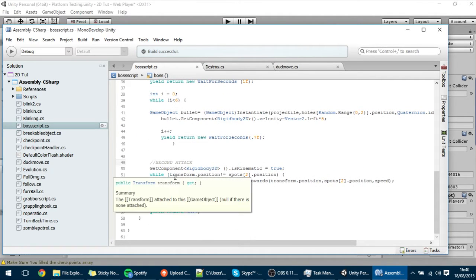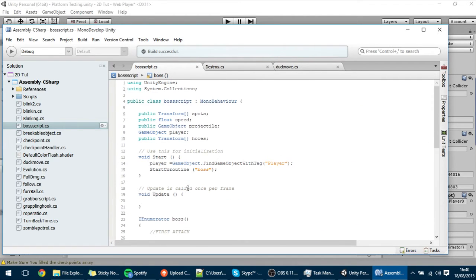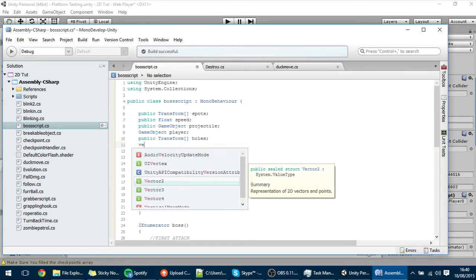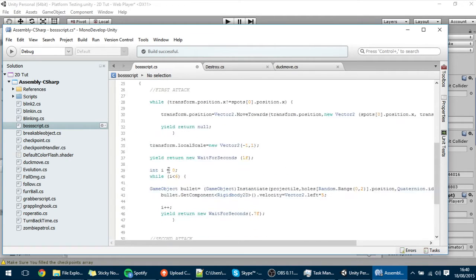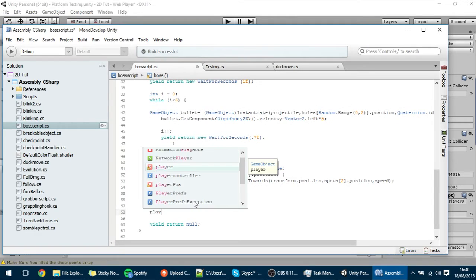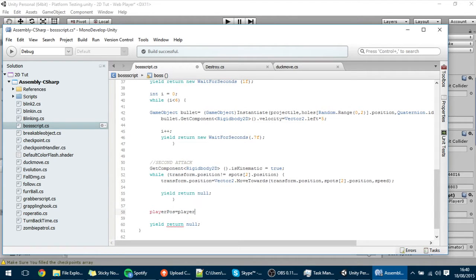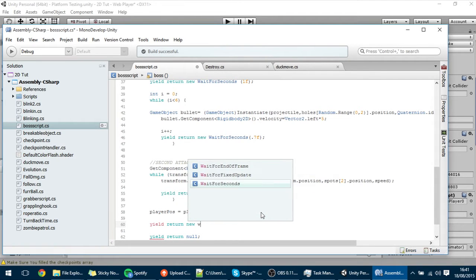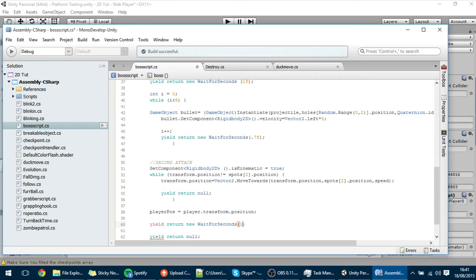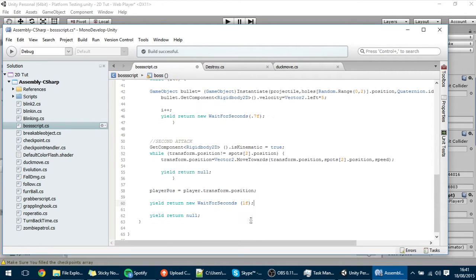After the boss is in the air, I want it to save the position of the player in a Vector3. I want to save it as Vector3 playerPos, and I'm using Vector3 instead of Vector2 because sometimes that gives errors. So playerPos equals player.transform.position. Basically it's saving the position of the player. After that we're going to make it wait, so yield return new WaitForSeconds(1) — we wait one second so we have time to move the player from that position so they don't get killed.